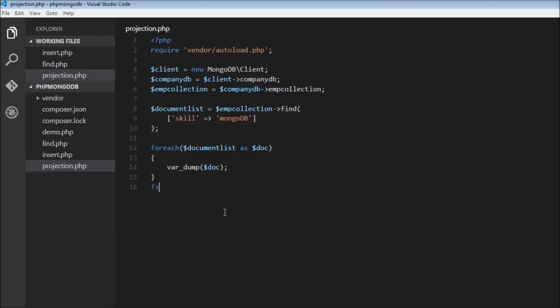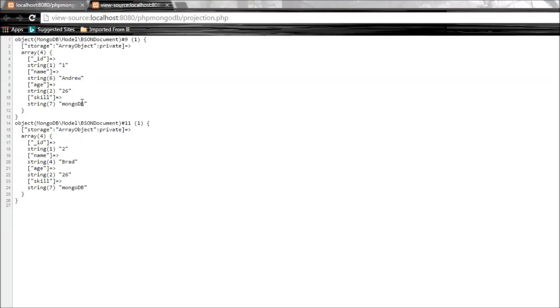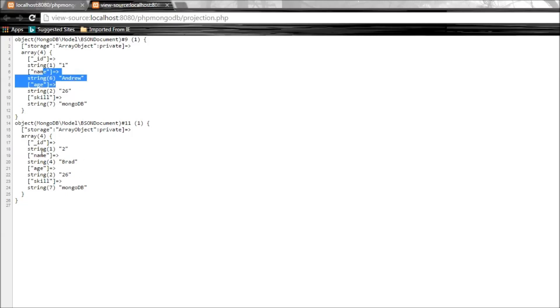What projection allows us is we can include or exclude a specific field from a document while querying for it. For example, let's say we just wanted the name field from each of these two documents - name Andrew and name Brad only to be displayed and nothing else.